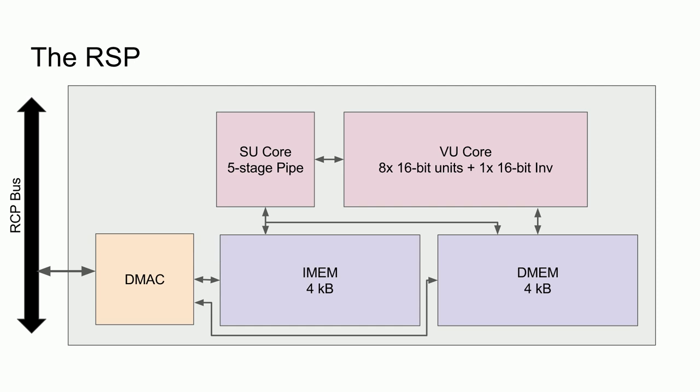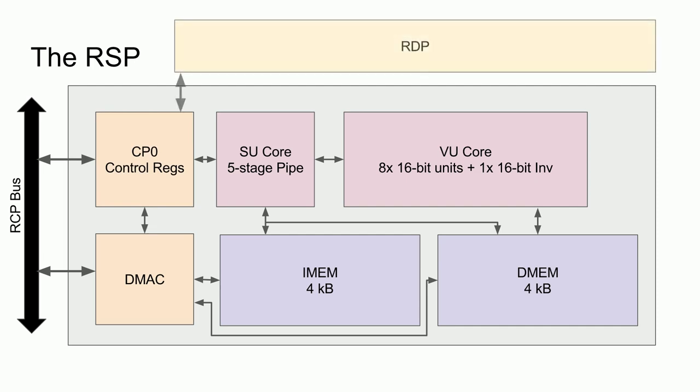The DMA controller is set up by either the RSP or the CPU and will copy data from main memory to IMEM or DMEM asynchronously to the CPU and the RSP execution. It should be noted that the RSP can be programmed to wait for a DMA controller to finish before it continues execution. Connected to the SU processor is a system control coprocessor, CP0, which implements some of the standard MIPS CP0 functionality, but mainly serves as a way to configure the RSP as well as the RDP.